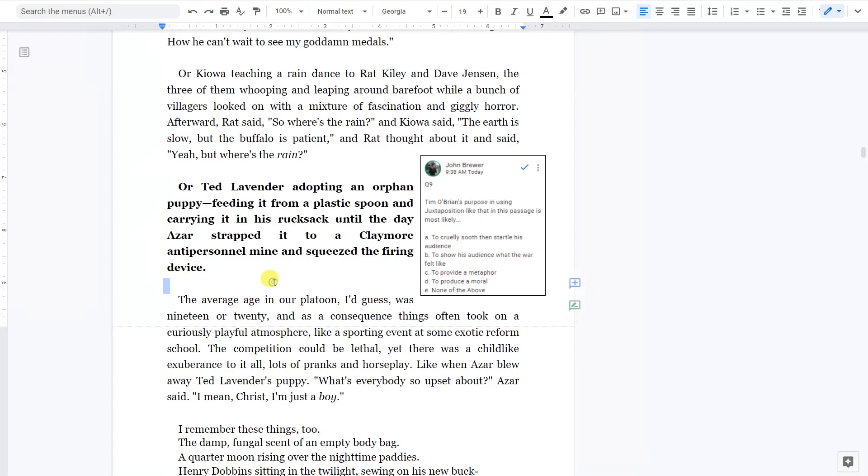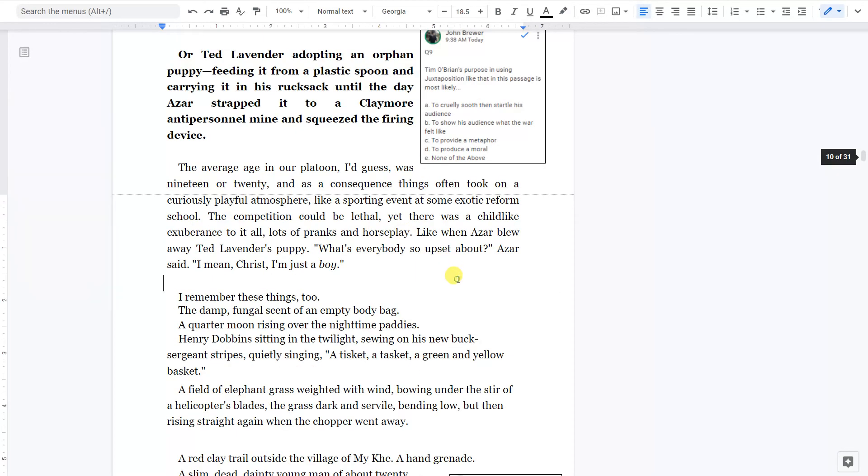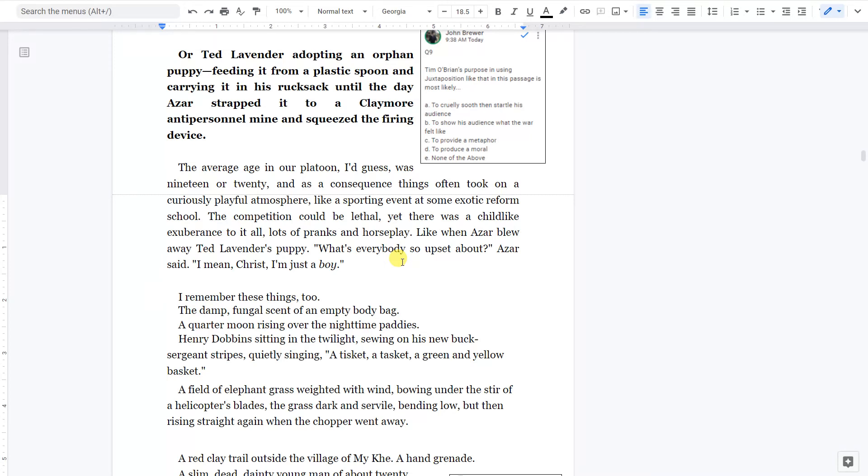The average age in our platoon, I guess, was 19 or 20. And as a consequence, things often took on a curiously playful atmosphere, like a sporting event at some exotic reform school. The competition could be lethal. Yet there was a childlike exuberance to it all, lots of pranks and horseplay, like when Azar blew away Ted Lavender's puppy. What's everybody so upset about? Azar said. I mean, Christ! I'm just a boy.